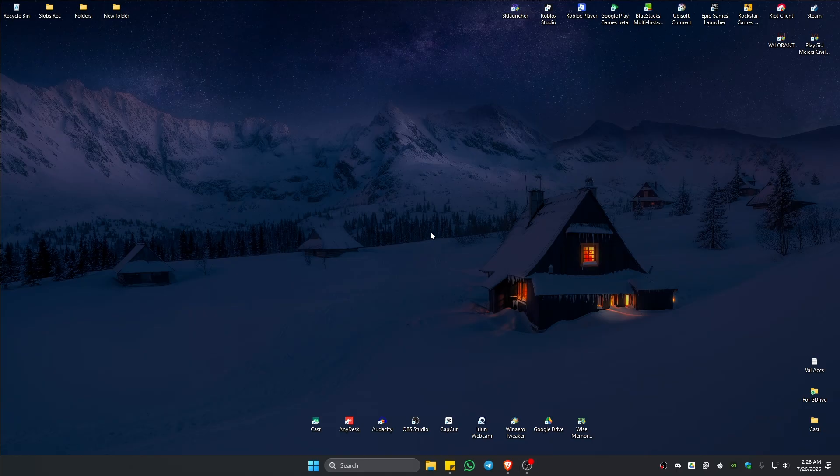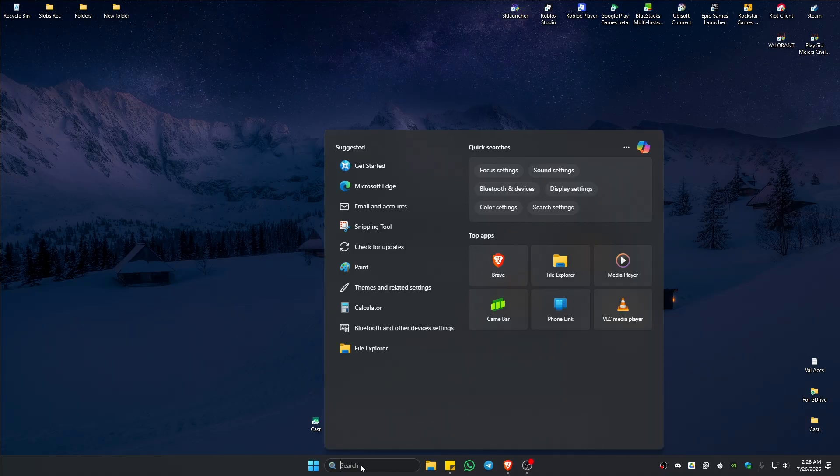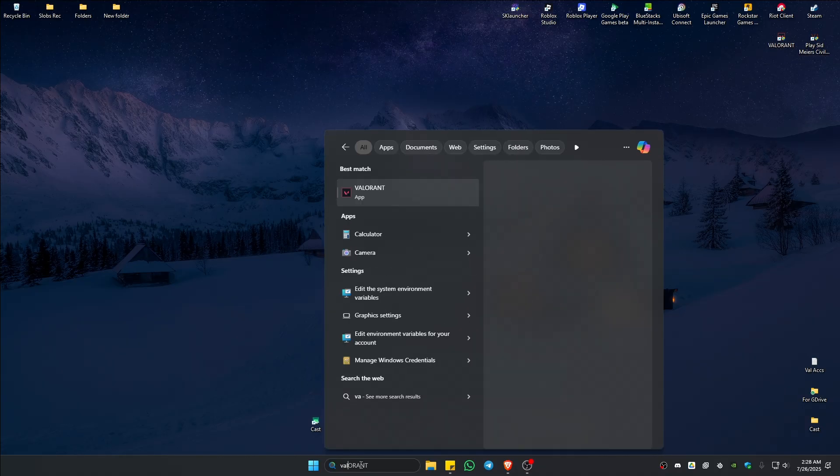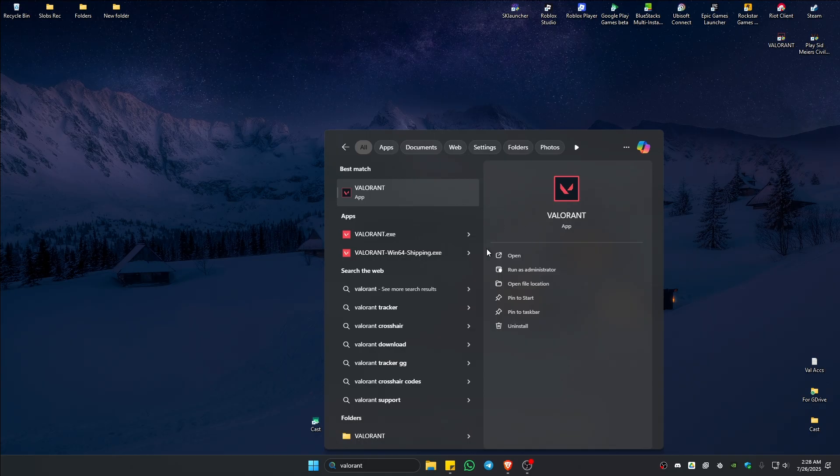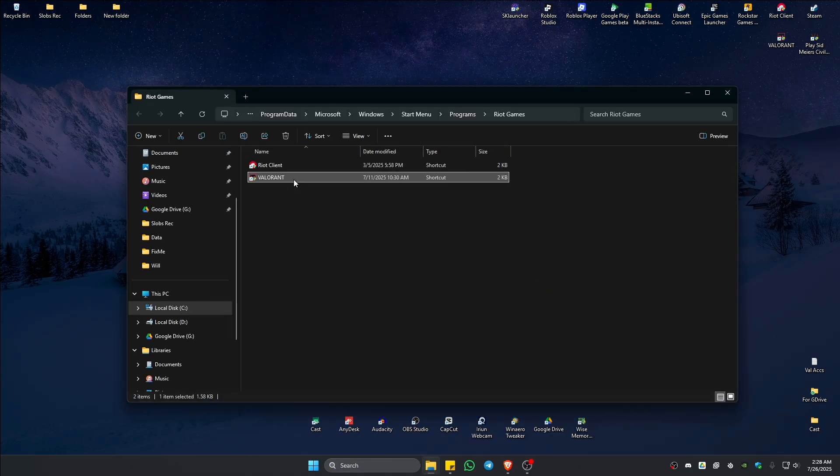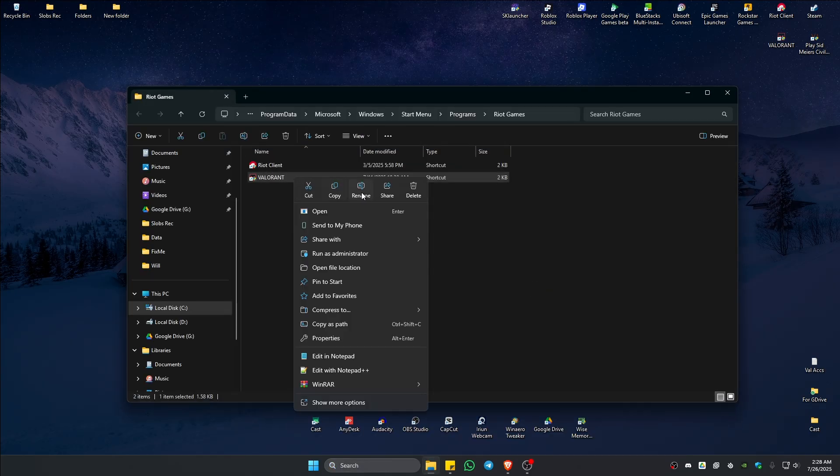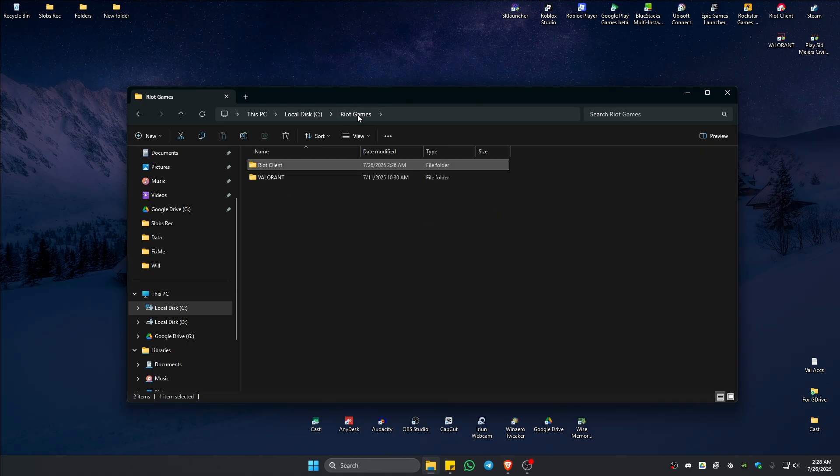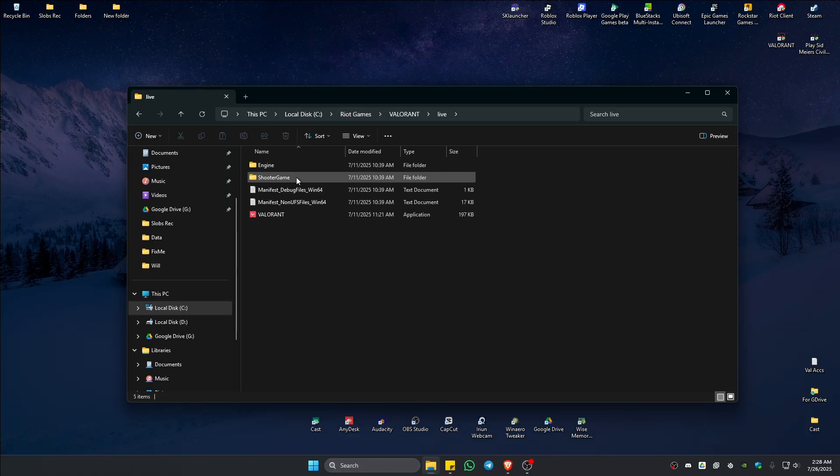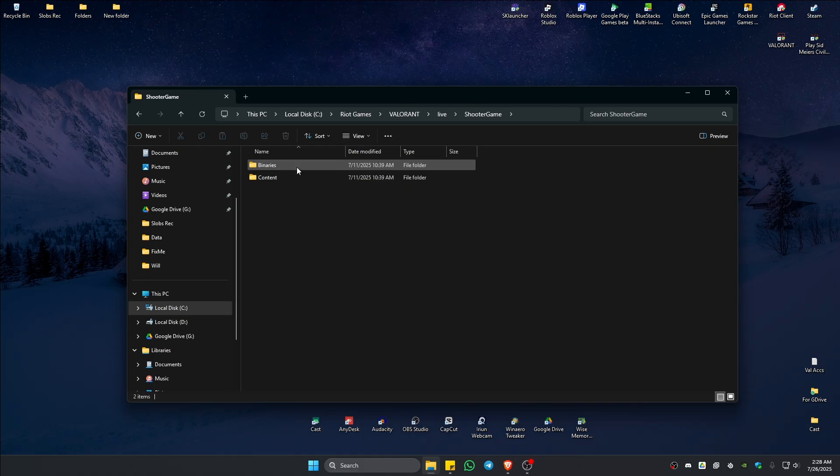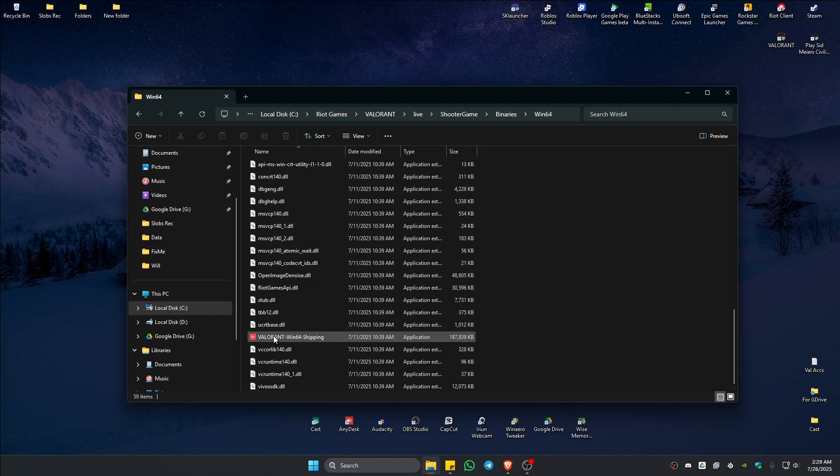Now, if that still won't work, go to locate the Valorant application right here. If you can't find it on your desktop, just go ahead and look it up right here on the search bar Valorant. Open file location. Right click on it again. Open file location. Click on Riot Games. Valorant. Live. Shooter game. Binaries. Win64. Valorant. Win shipping.